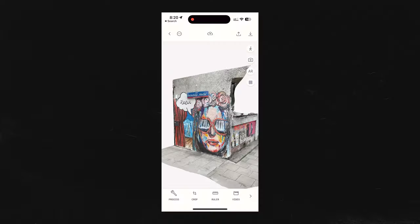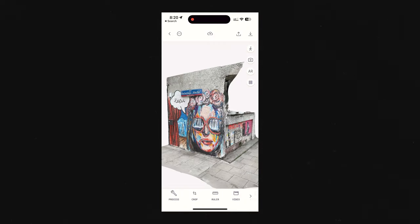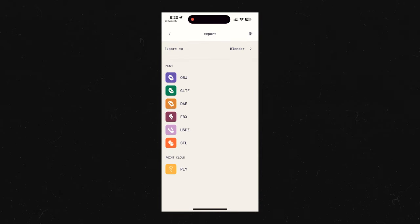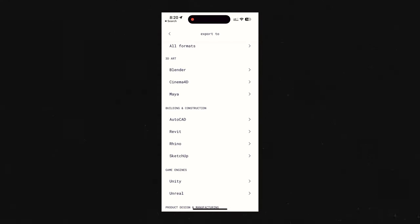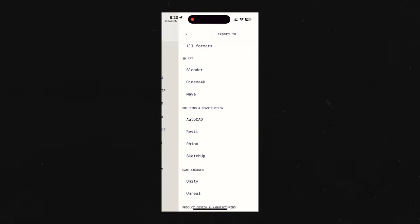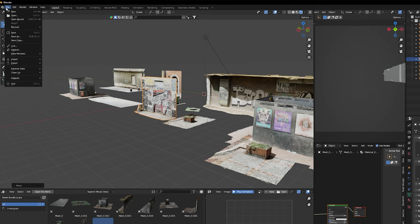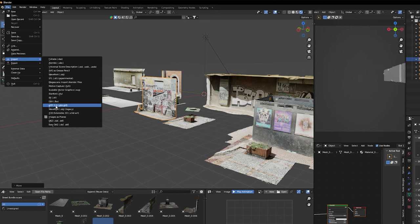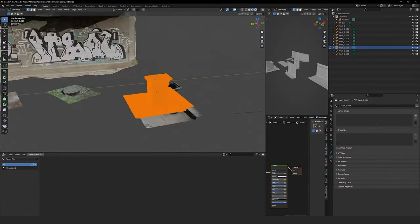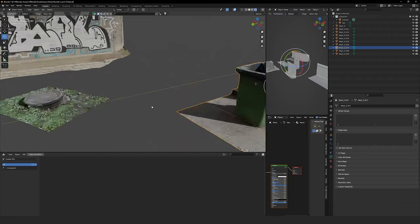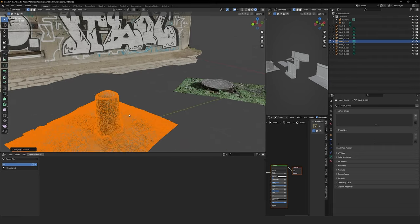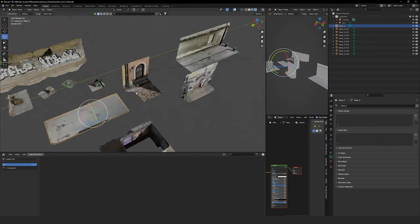So let's say you just took your first 3D scan — where do you start? First, you have to export it. I usually go with the GLTF format with Blender in mind. After that, I go into Blender and I can easily import it in the import section. And pretty much that's how easy it is to start playing with 3D scans.